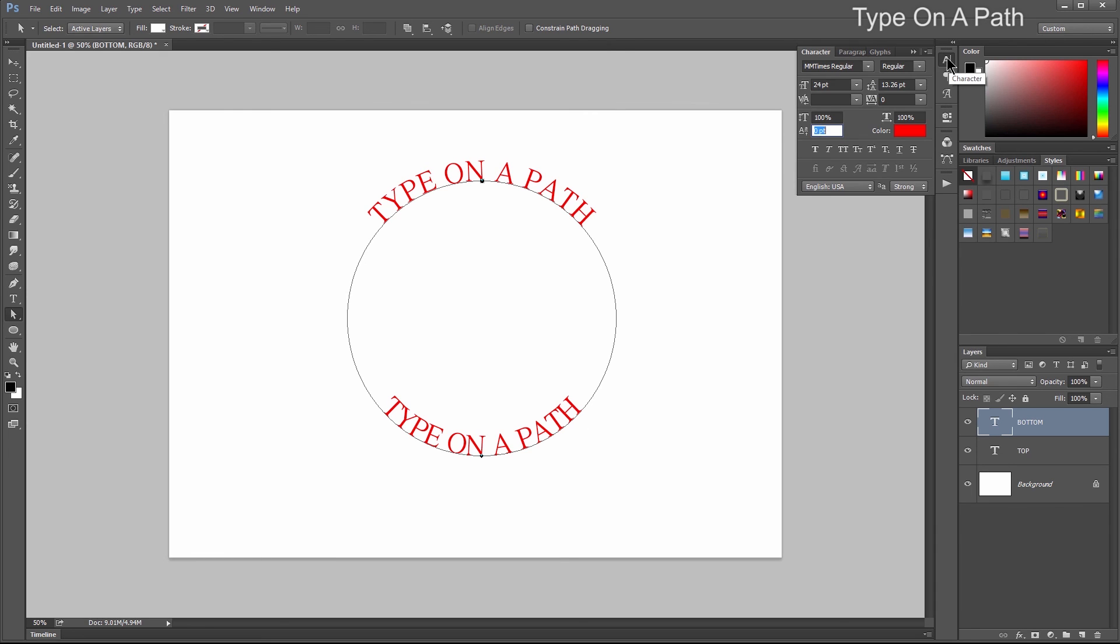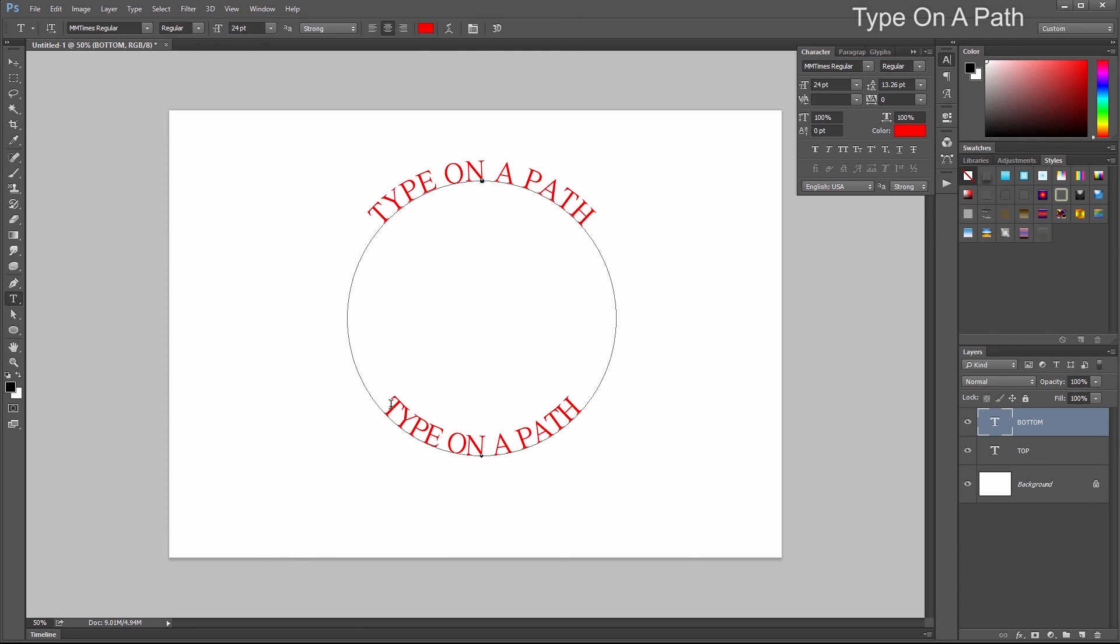We need to go to the Character palette to fix one more thing because our type is on opposite sides of the baseline. This type is on the inner circle, this type is on the outer circle. Go to the Type tool and select the bottom type.